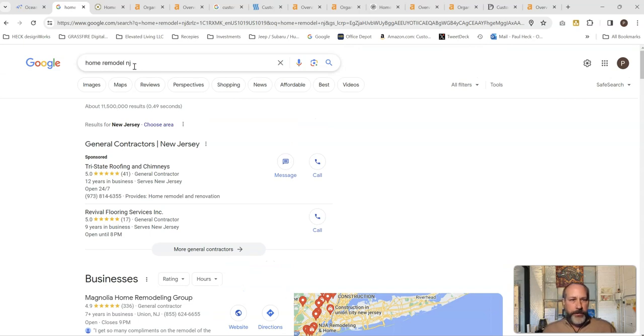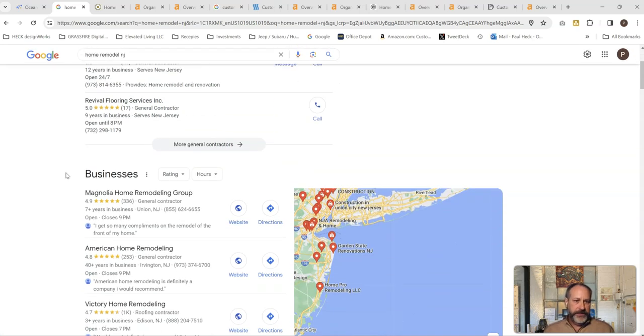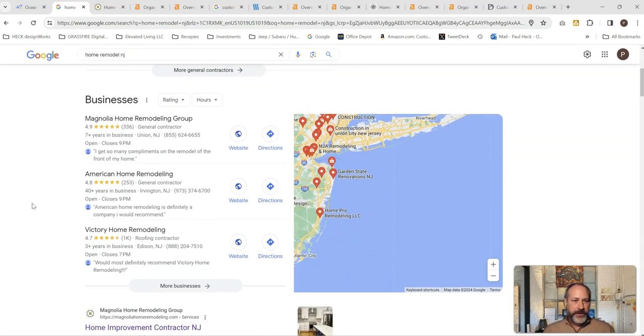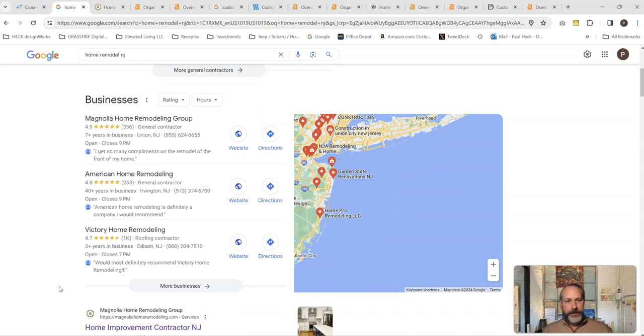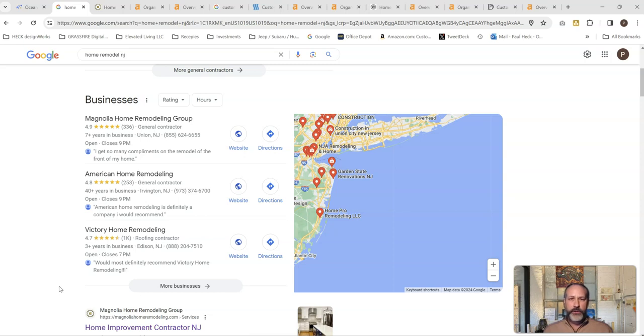So I'm just typing in home remodel New Jersey and you've got a couple of general contractors in this sponsored section. So they're running some Google ads. It's a good thing to do. You've got the map section here, which we call the map pack. This is where your Google business profile is going to be bringing you a lot of strength to push it up. So Google reviews are going to be super powerful. Having content into your business description that has keywords in it is going to be super powerful. And then regularly posting on your Google business profile is another thing that is going to just push you up in that search ranking as well.